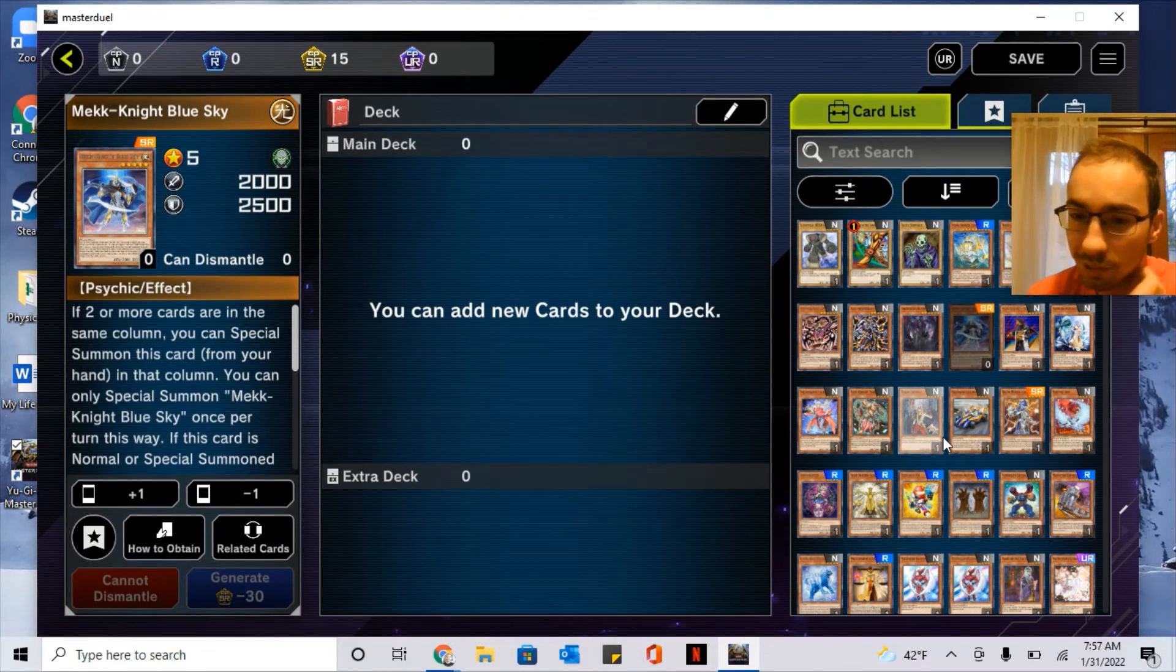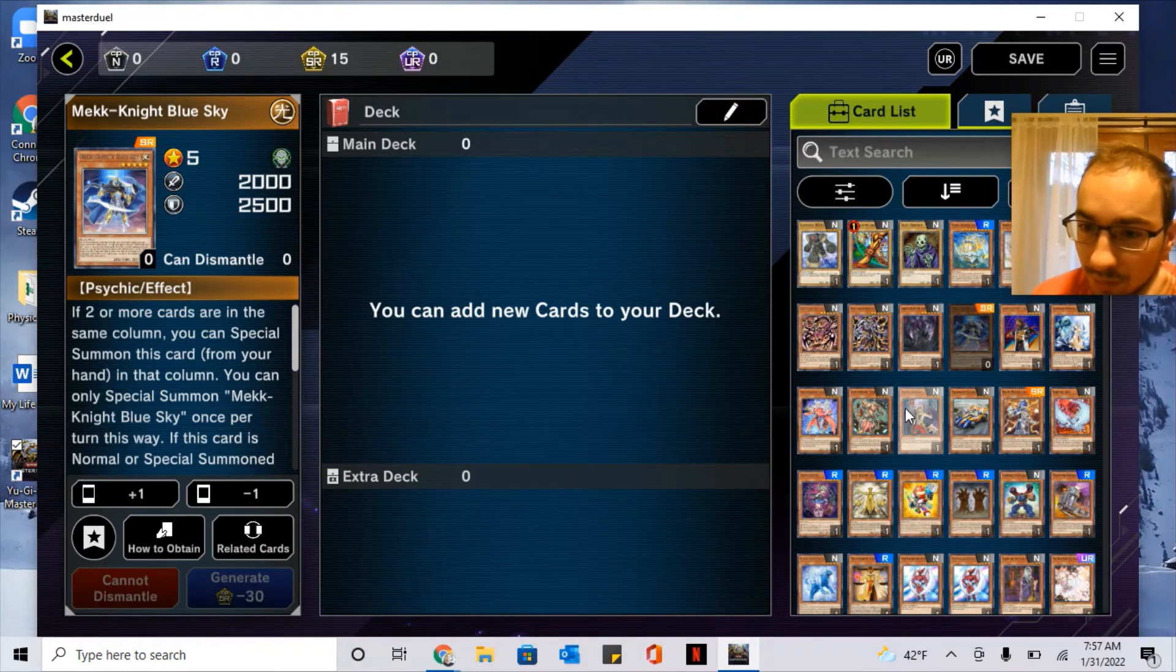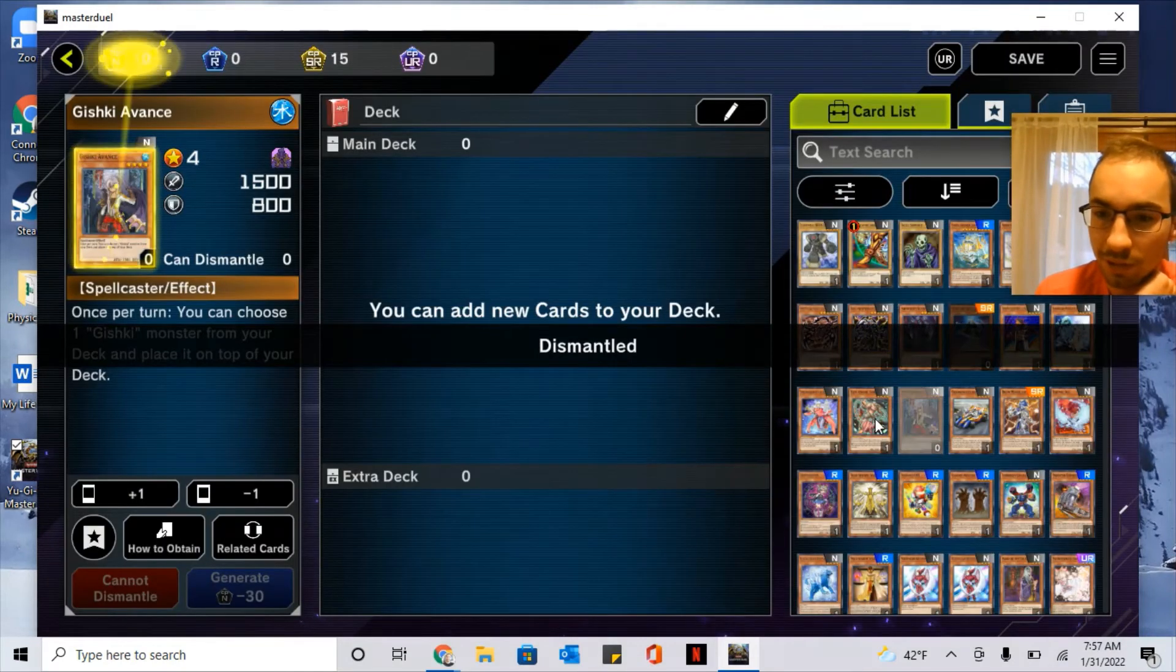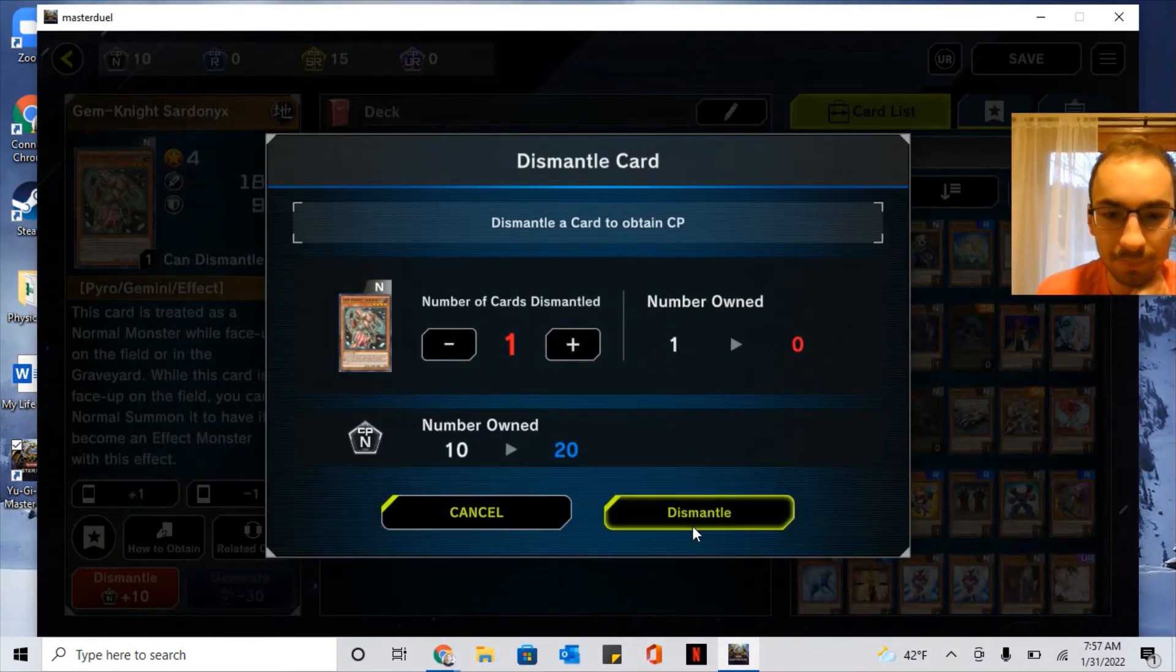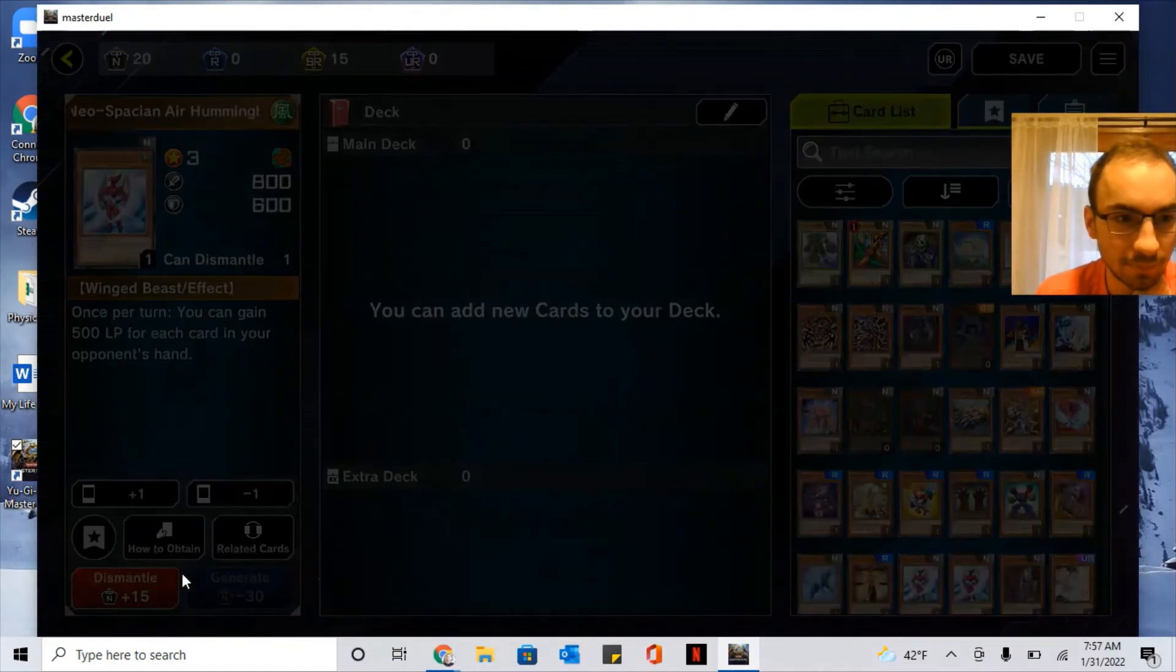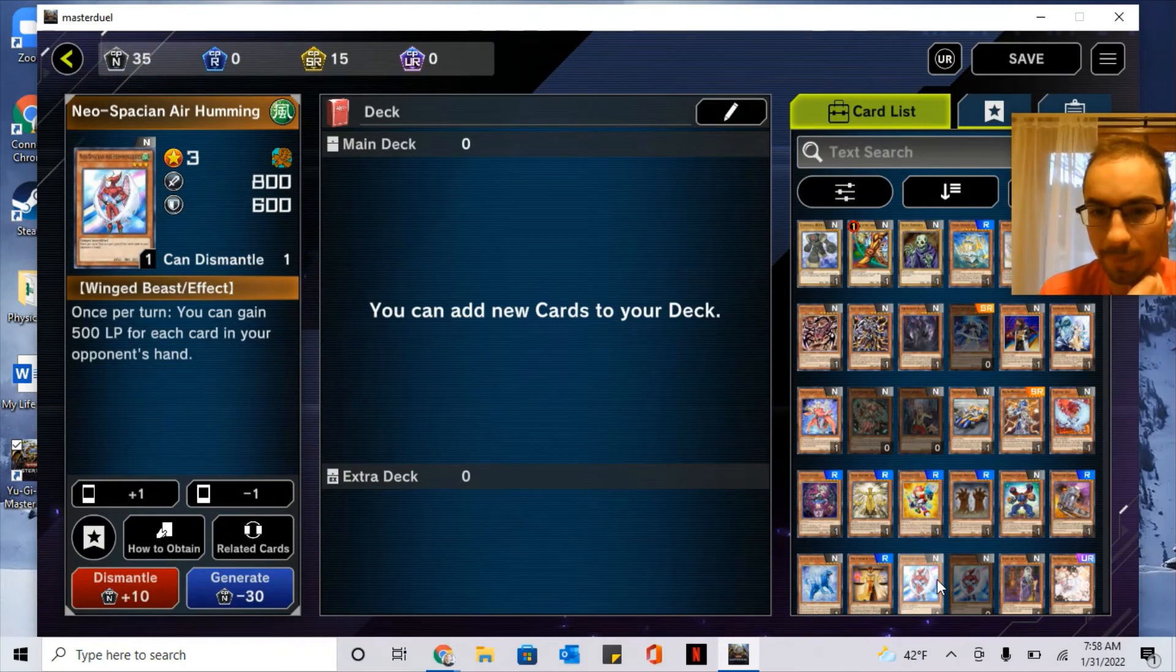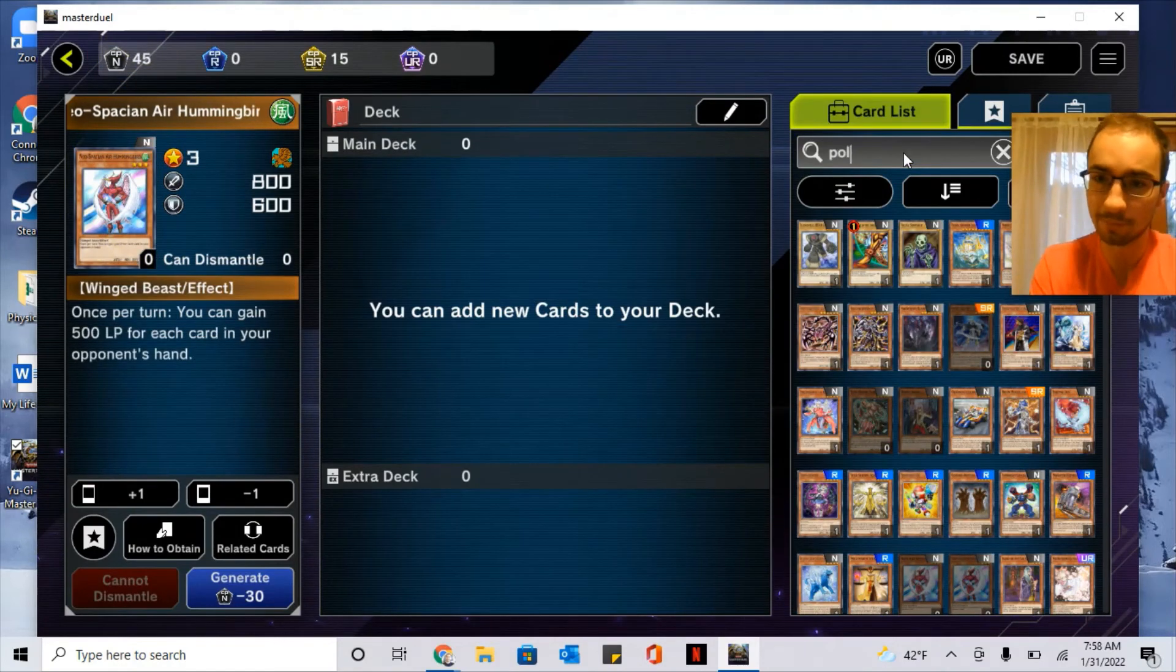And I usually only dismantle the Rares, Super Rares, Ultra Rares. Normals you can - once you start dismantling those, you usually don't run into too many rare cards that you'll need. I'll show you how it works. So that's the idea: you click on the card, you hit dismantle, and then I'll show you the card I really want.